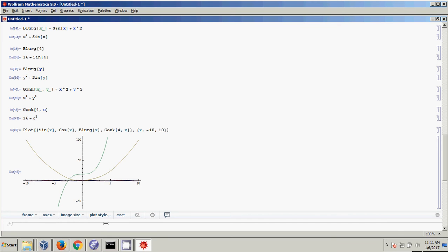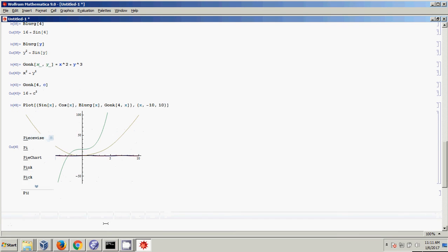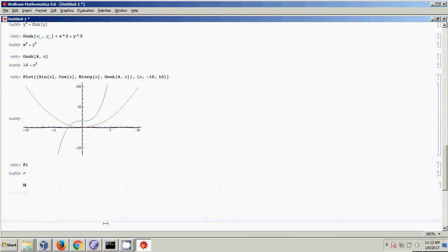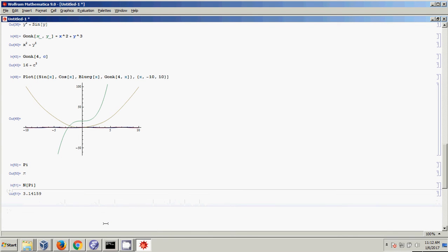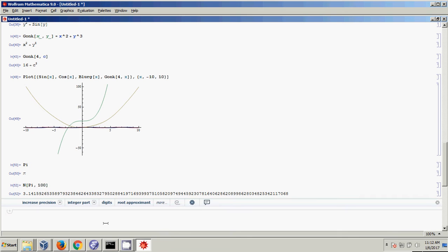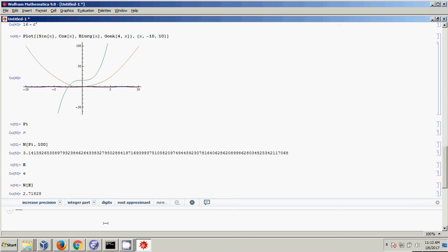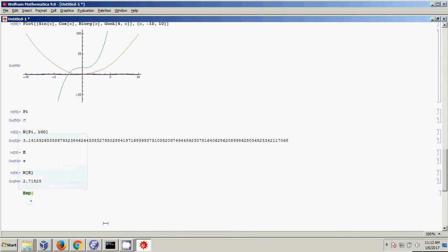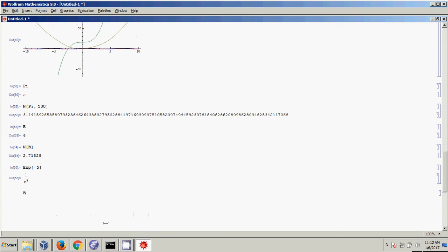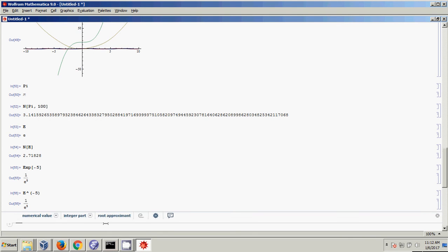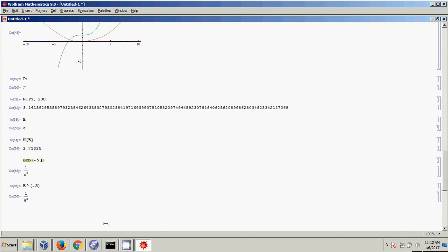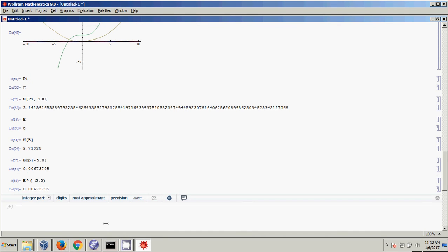Mathematica has some built-in constants, which are really nice. One is Pi — if I enter Pi, I get Pi back; using the N function gives me its decimal value. Another is E, the natural number 2.71... Mathematica also has a built-in Exp function, which is e raised to some power. So Exp[-5] is the same as E^(-5). If I put in a decimal like 0.0, it gives me a number.